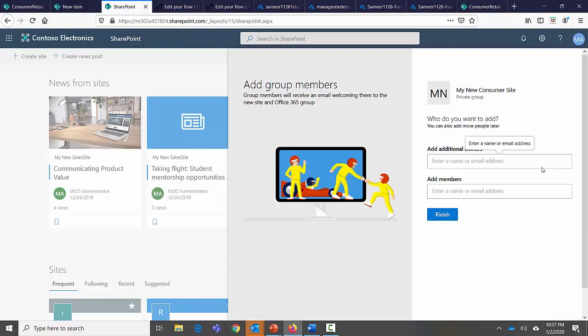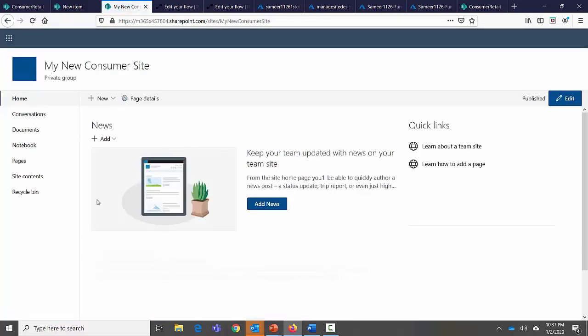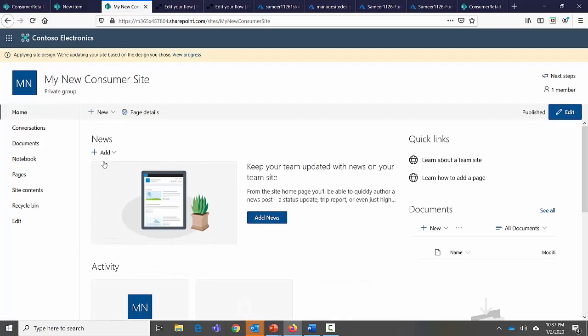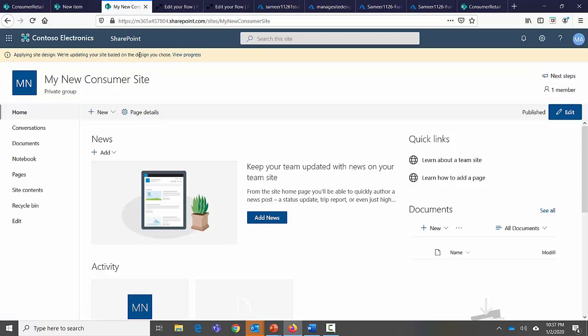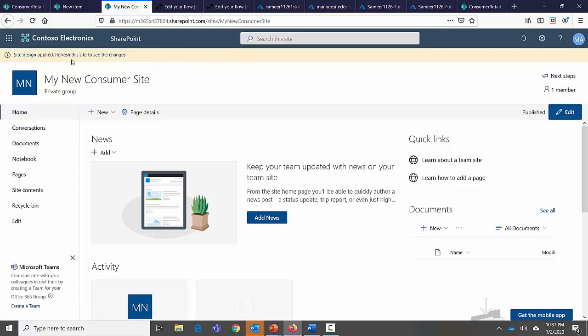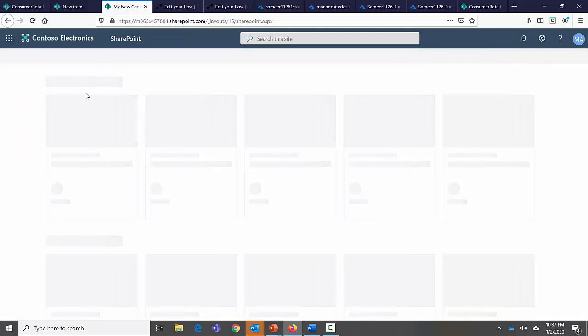There's a lot of content behind this site design template so it's going to take some time. When done, the default site is created and you can see what's happening behind the scenes — it says 'applying site design, we are updating your site based on the design you chose.' This provisioning from site design and what happens behind the scenes was covered in part one.